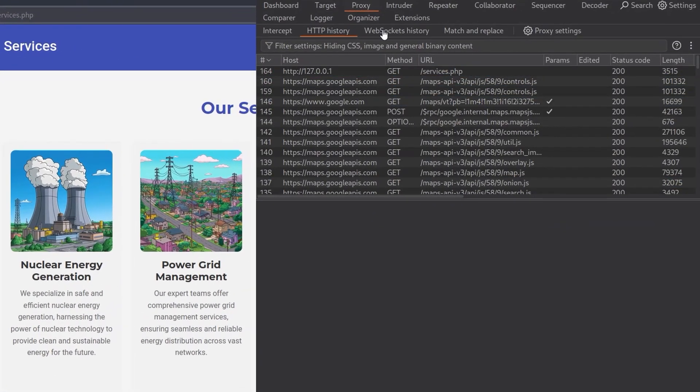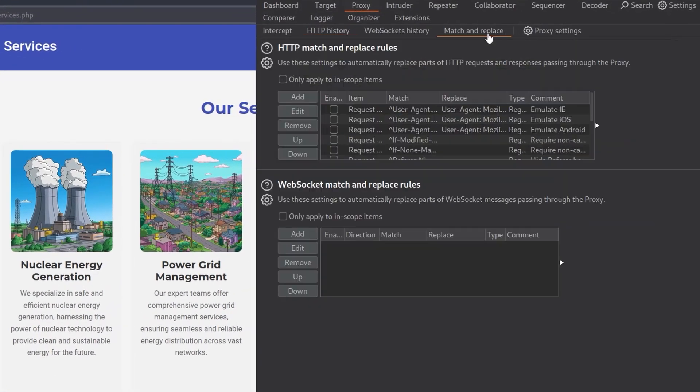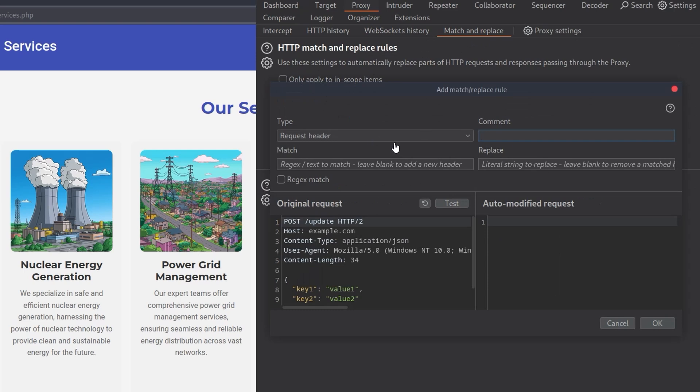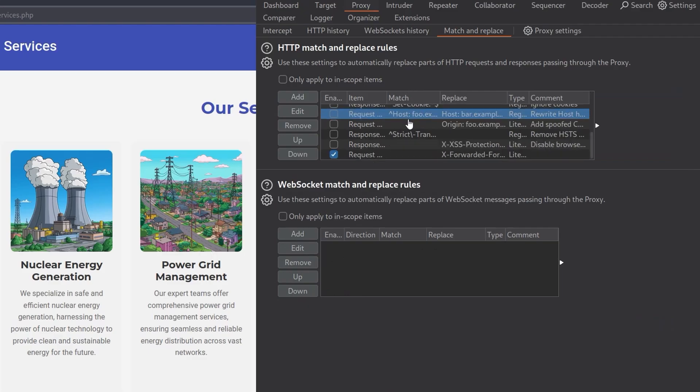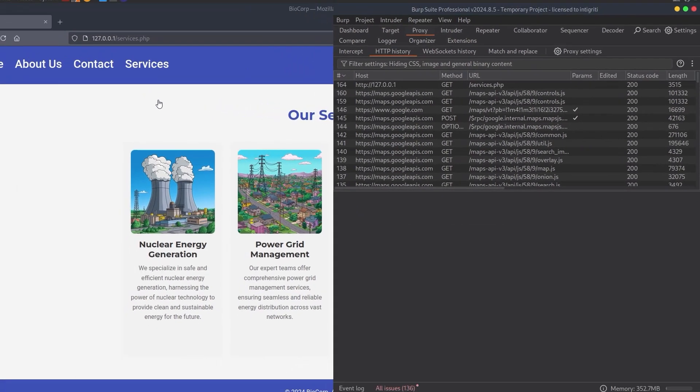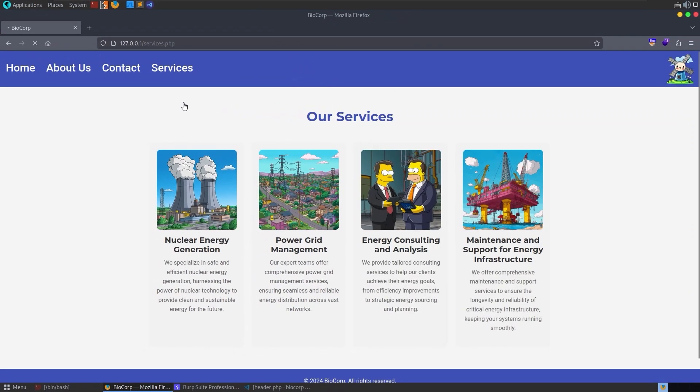I'm going to go to Burp Suite and let's do match and replace. In here we can add a header and you can see here we can either replace a header or it says leave it blank to add a new header which is what I want to do. So we'll do x-forwarded-for and then we'll set it to that IP address and then that should be it. Let's try and refresh the page.